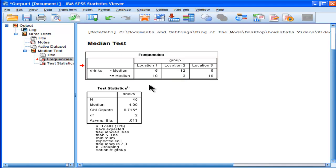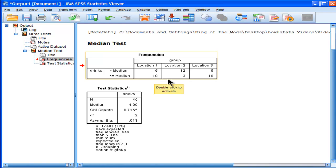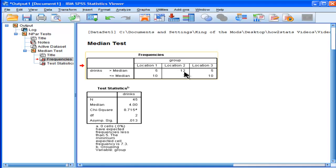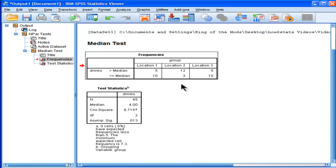But most people scored less than or equal to the median of 4, so 10. But in location 2, this is where the difference is happening. There's a lot more people that scored greater than 4 standard drinks, 12 of them in fact, whereas only 3 people scored less than or equal to the standard drink median of 4.